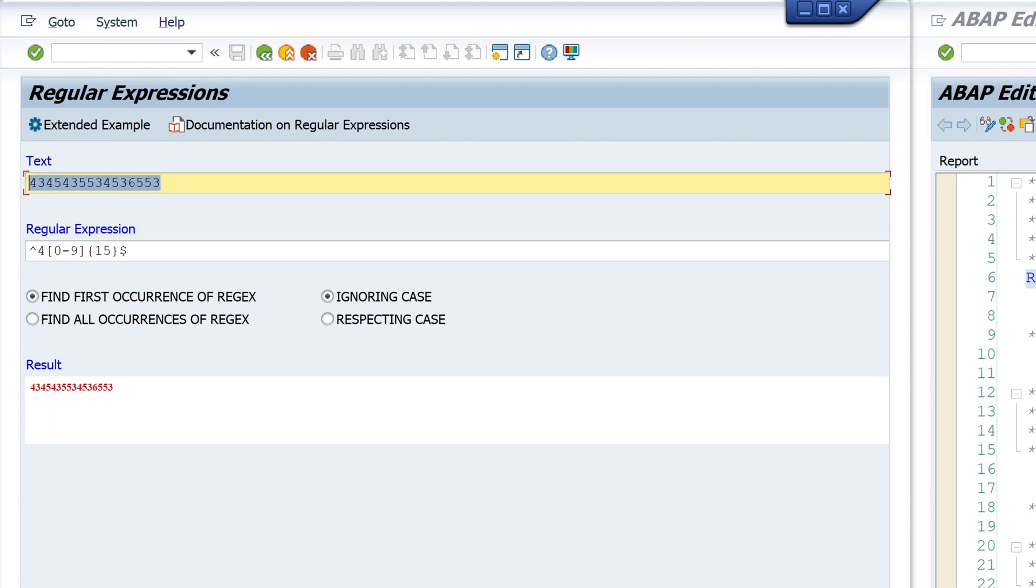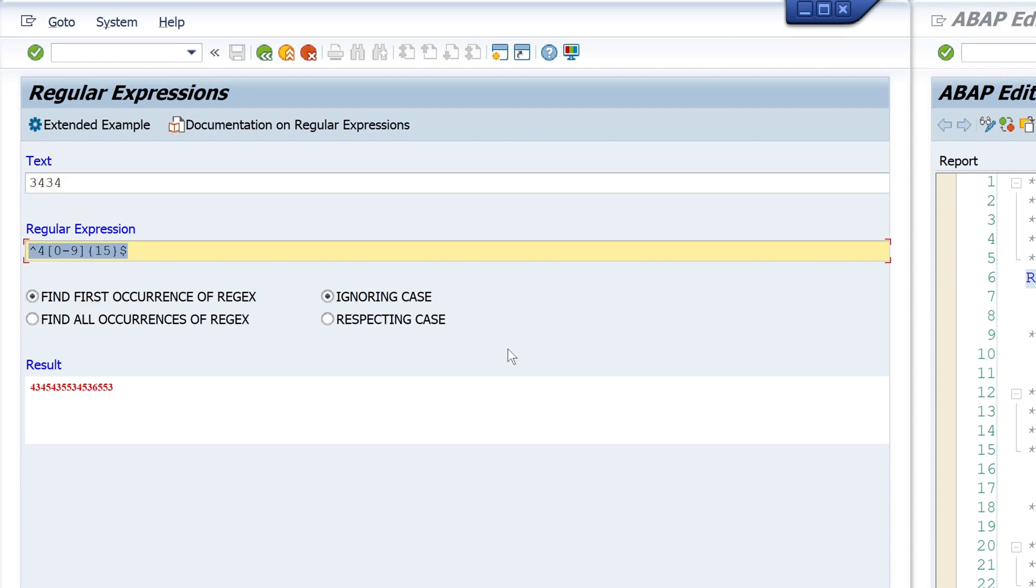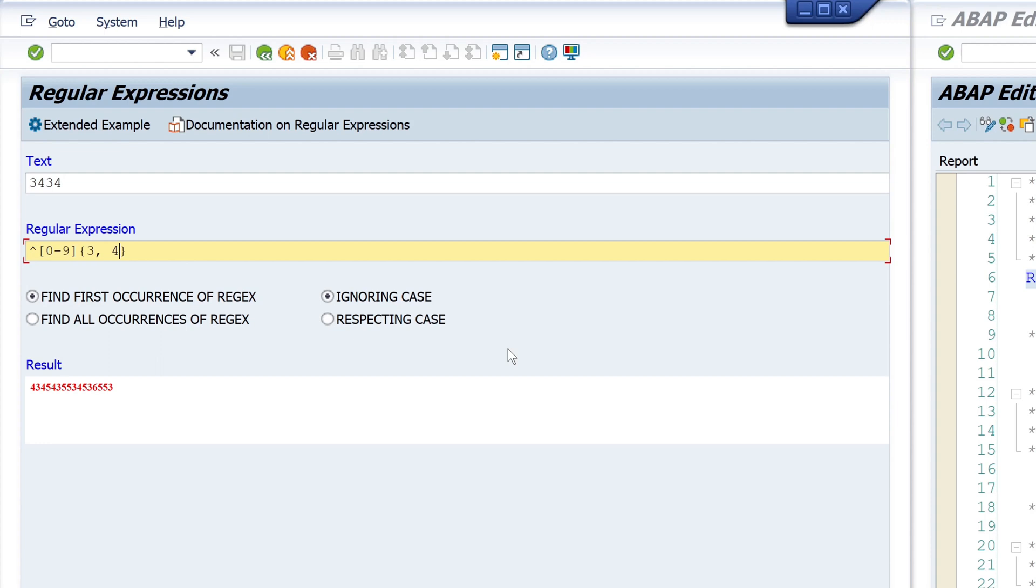The next example is how to check the card verification value. What do I know about this? The value is three or four digits long, digits are between 0 to 9, and it should not contain any alphabets and special characters. So I start here with the beginning of the string, then we define the allowed numbers 0 to 9, and next the length of the string - so three or four. And I type dollar here for the end of the string.